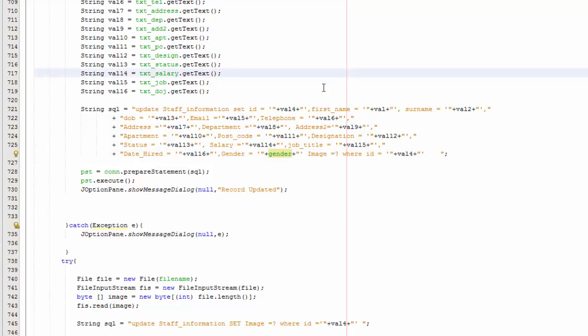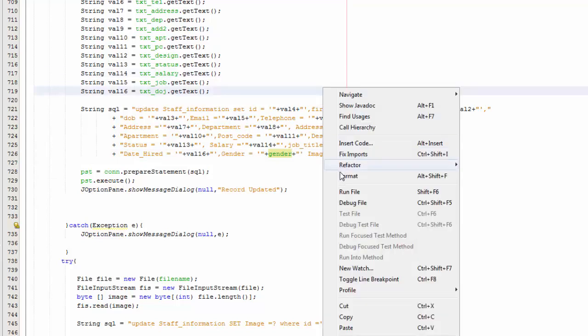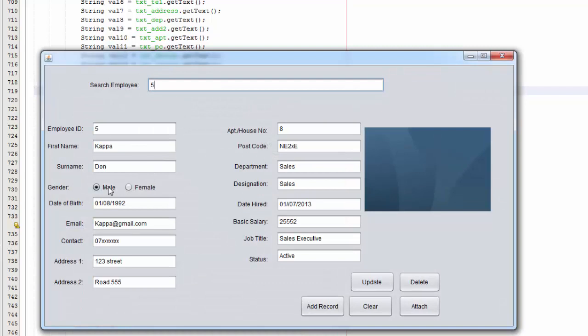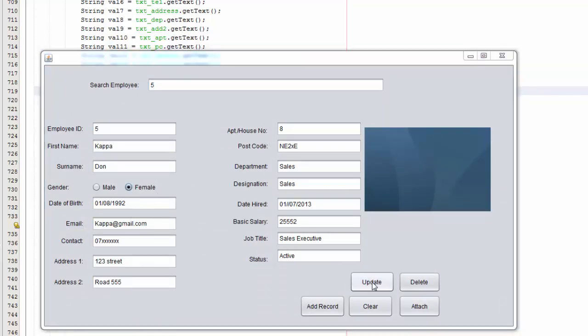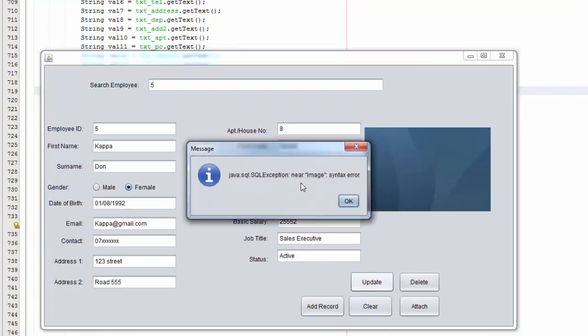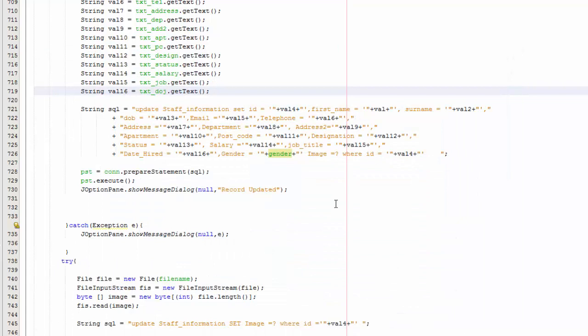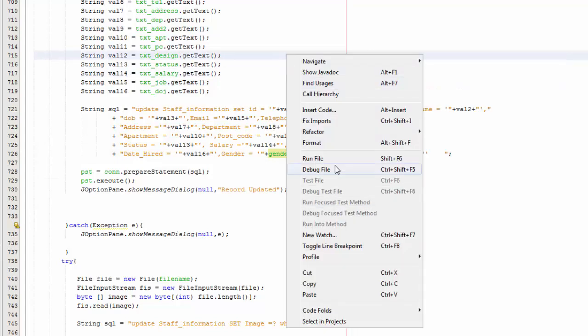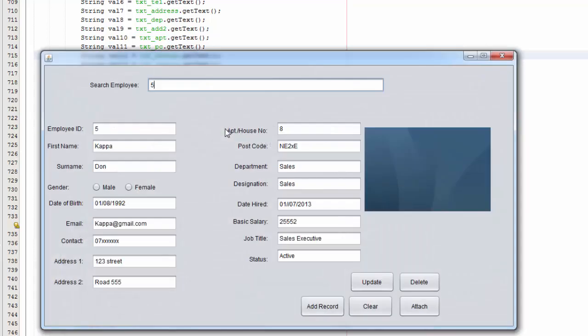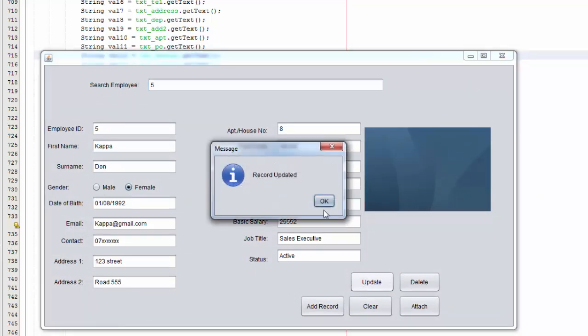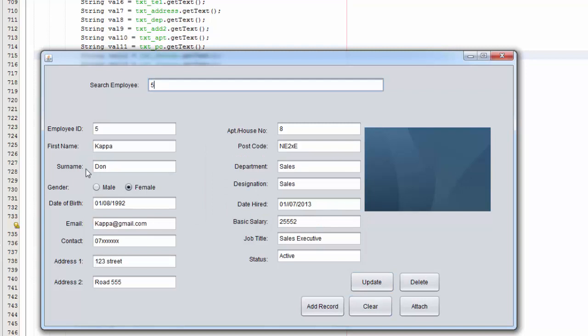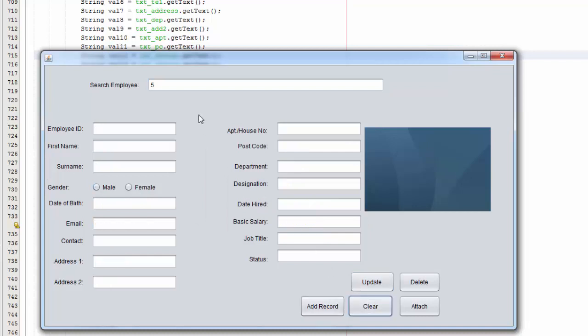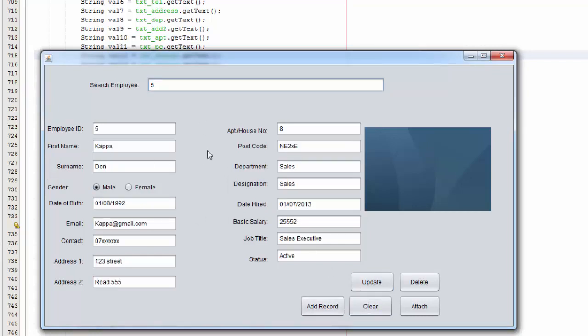If you save, right click run, go back five, say male make it a female, update, sure, yes, syntax error. OK I forgot a comma here, so just add a comma here and save. Right click run, five, male, change female, update, yes, OK, clear, back again. There you go, female. Change it back to male, yes. OK clear, search again, it's a male.